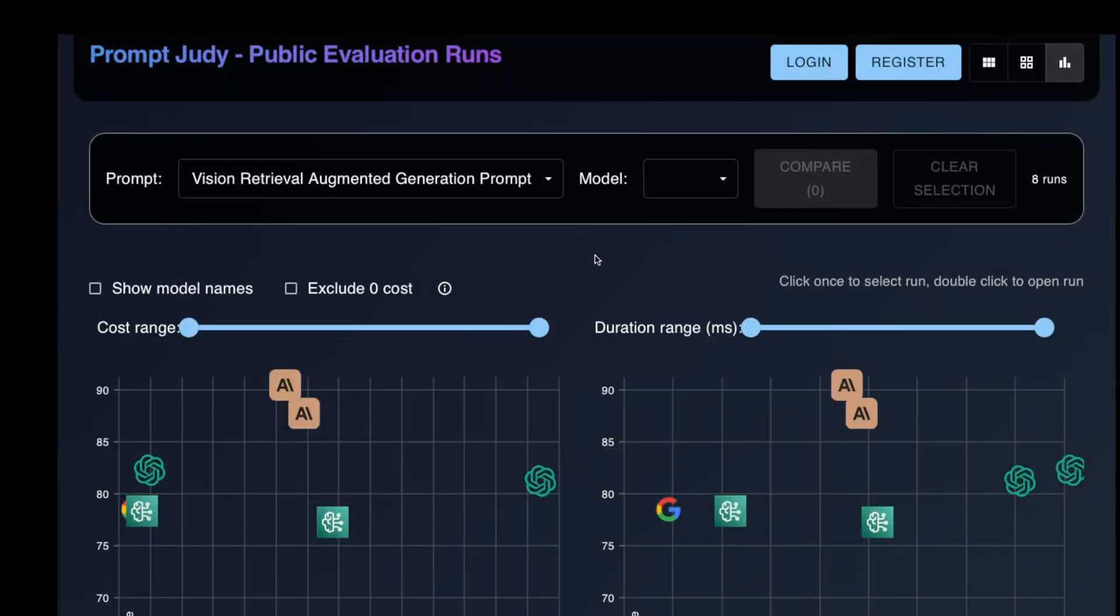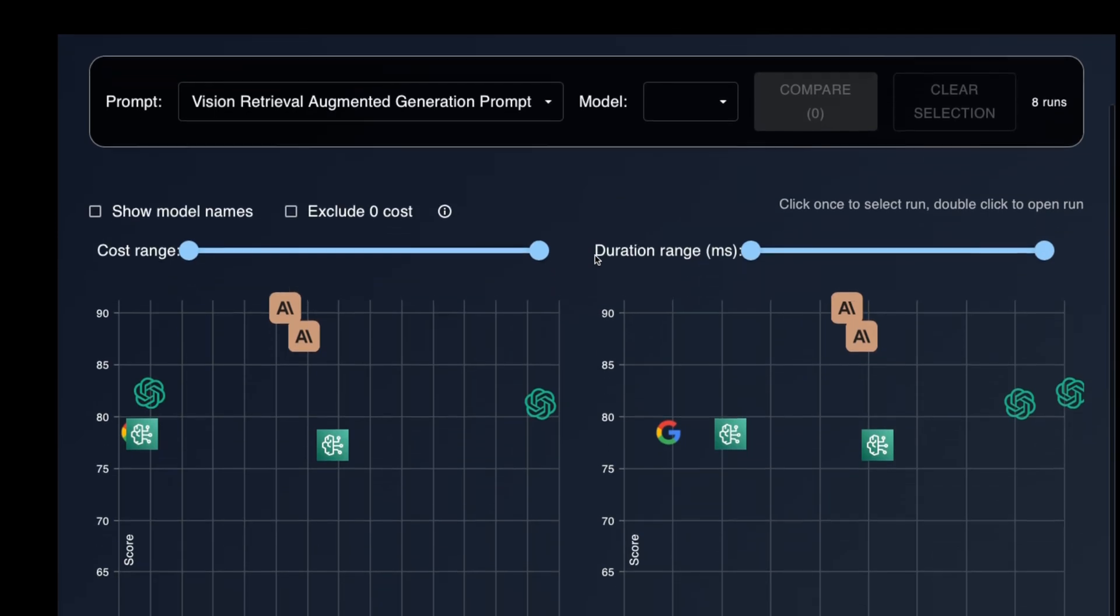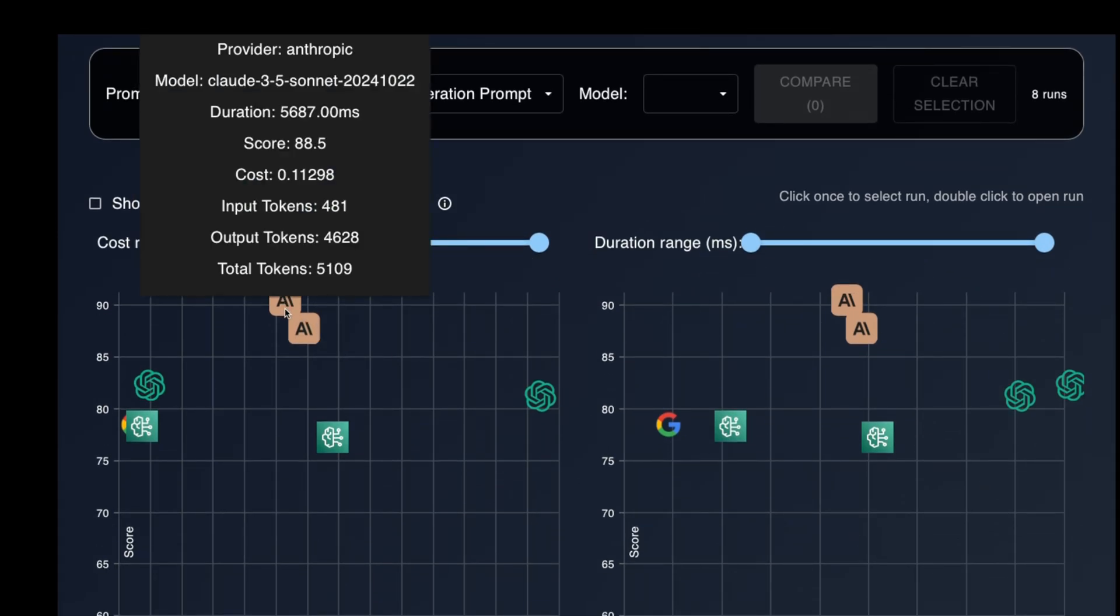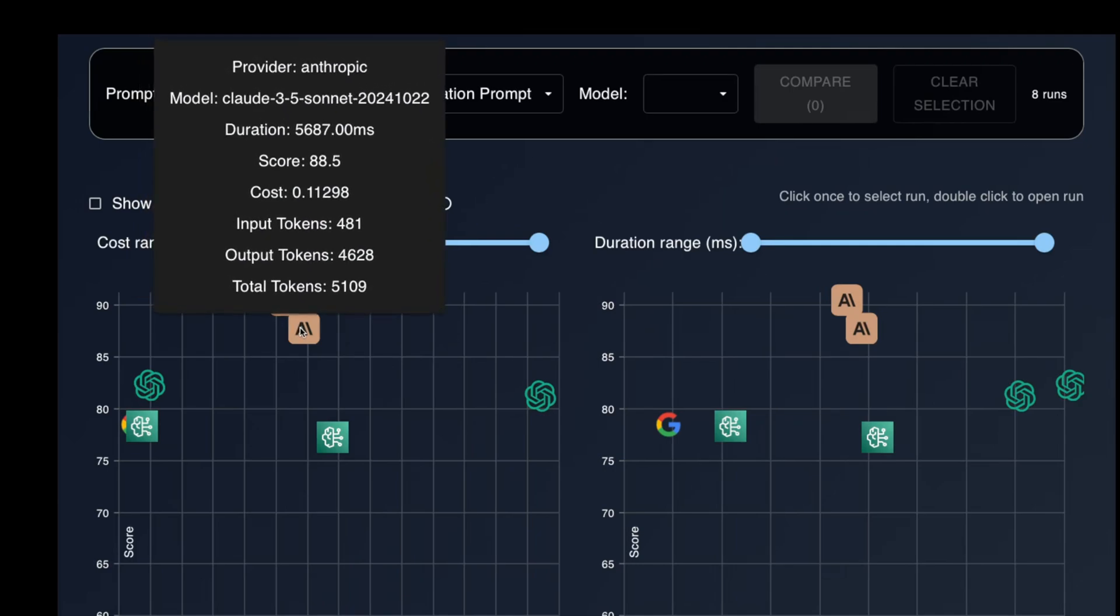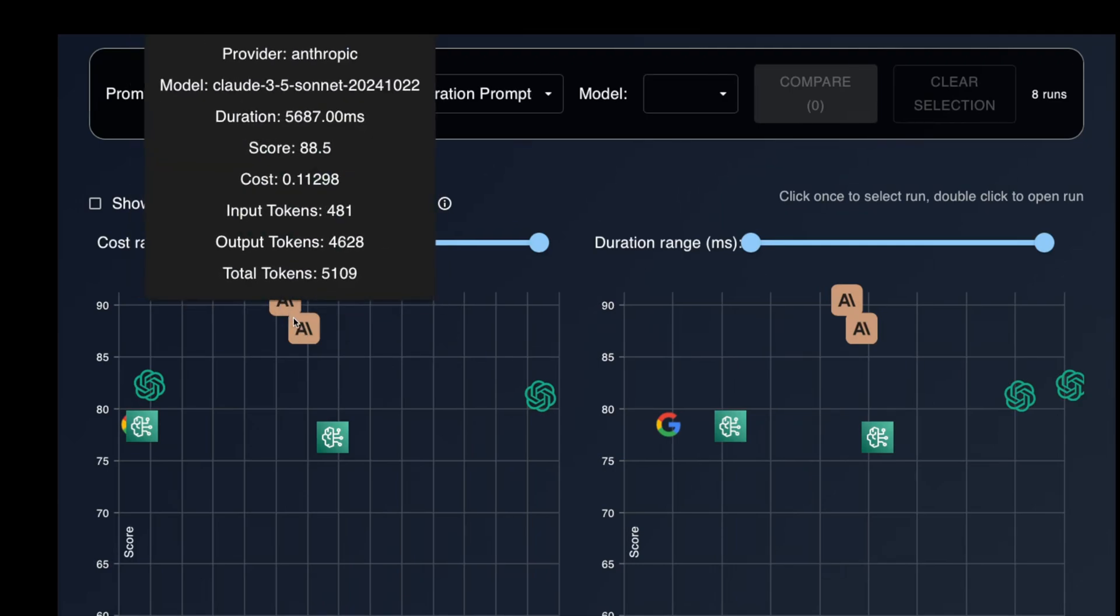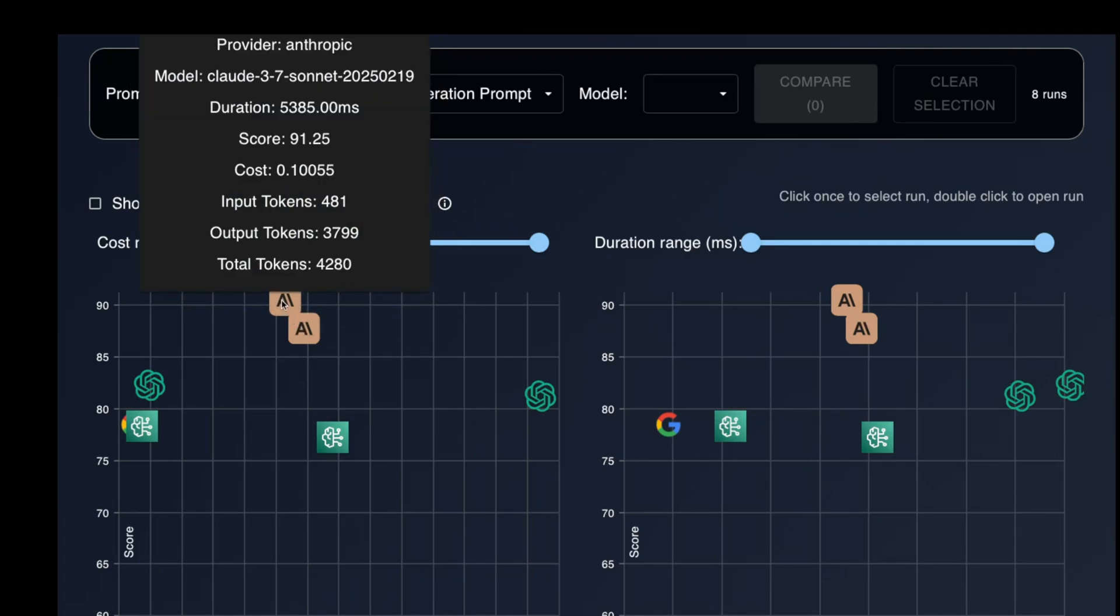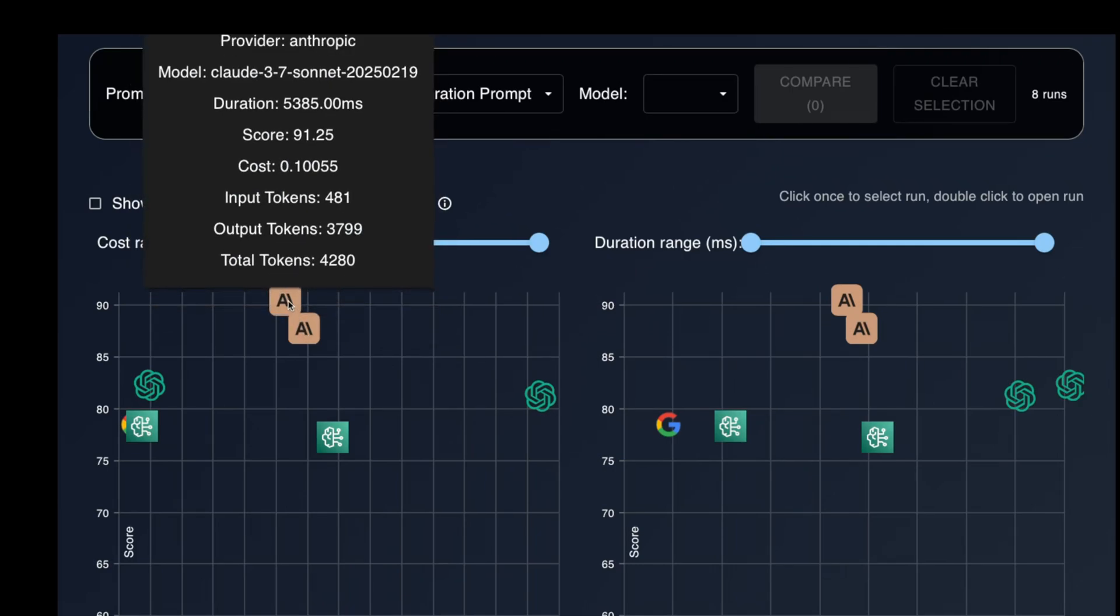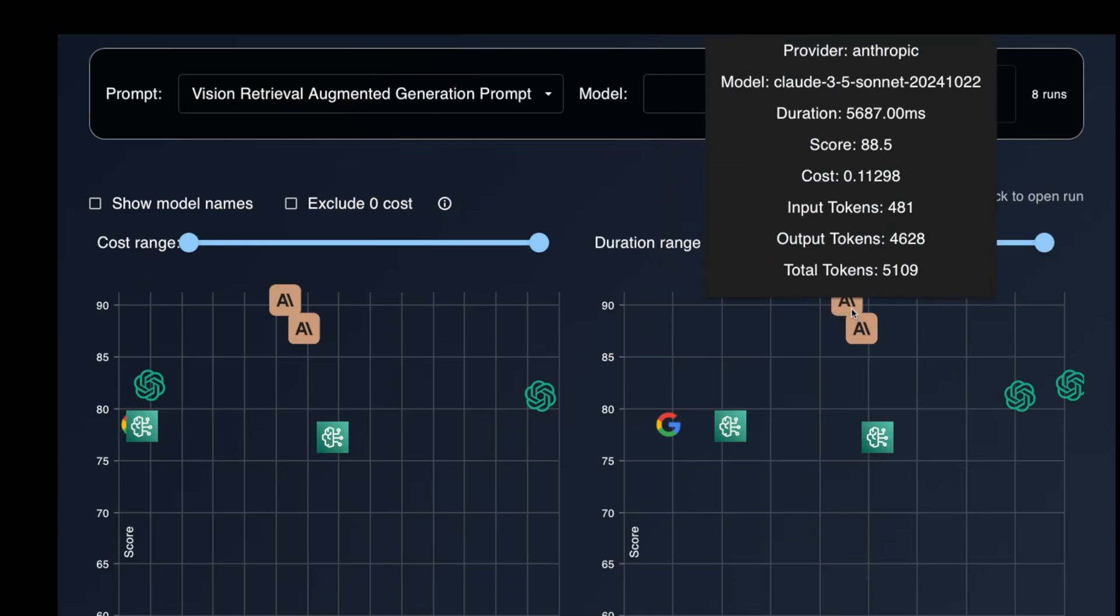Finally, let's take a look at the cost and the durations of the runs. As far as pricing is concerned, Sonnet 3.7 has the same pricing as Sonnet 3.5, which is great news. And you can see, it's slightly faster.